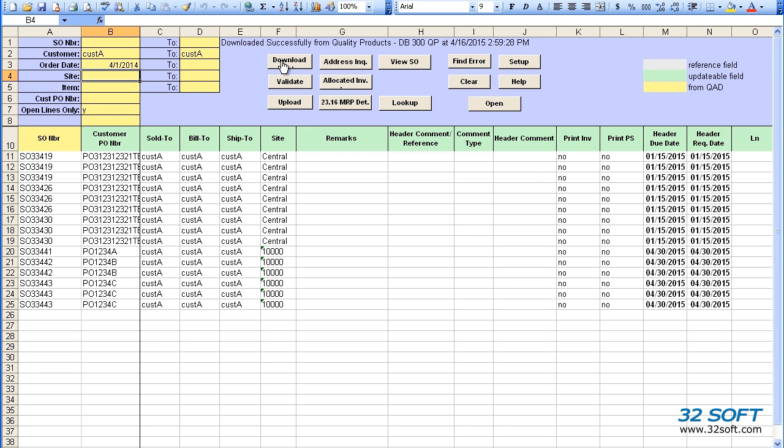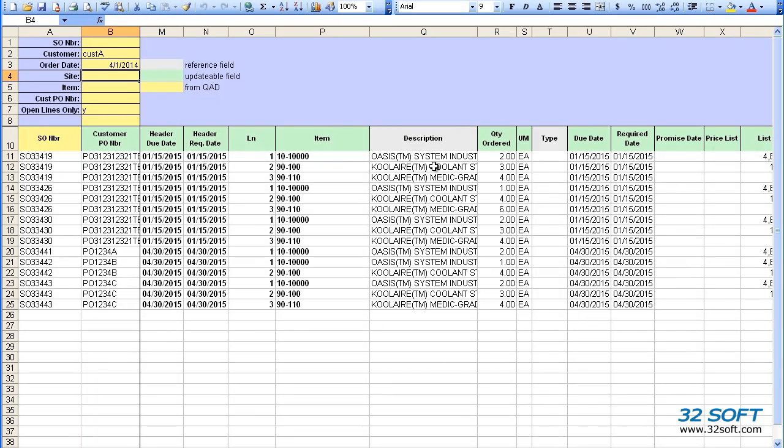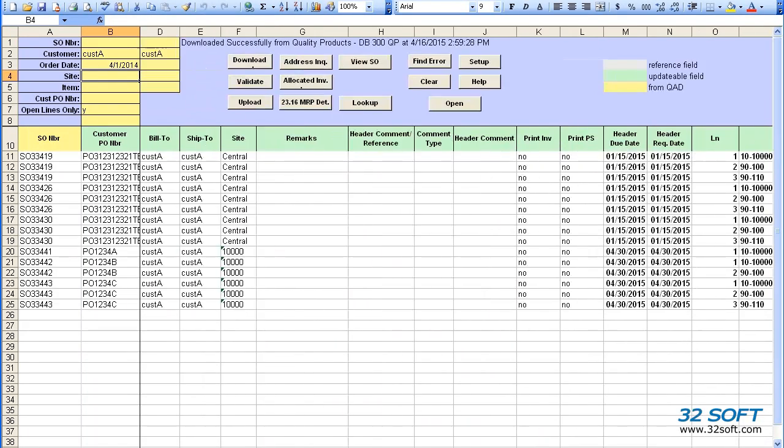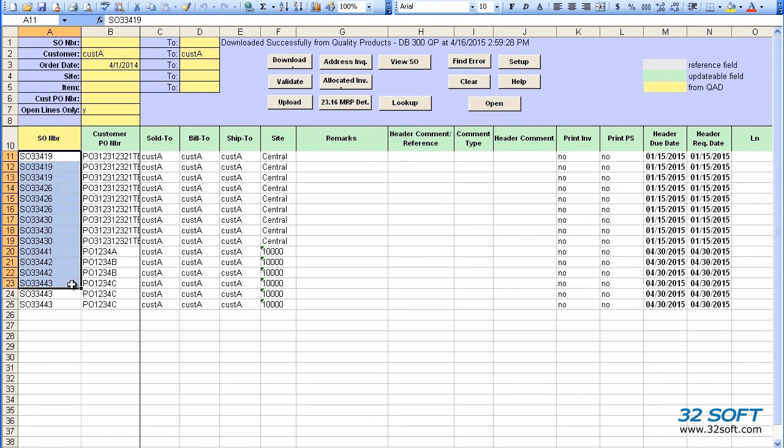The data is downloaded and we now see all sales order records that match our search criteria. Gray highlighted headers indicate read-only fields, so the values from these columns will not be uploaded into QAD. Green highlighted headers indicate fully writable fields, so we can edit the value in these columns.